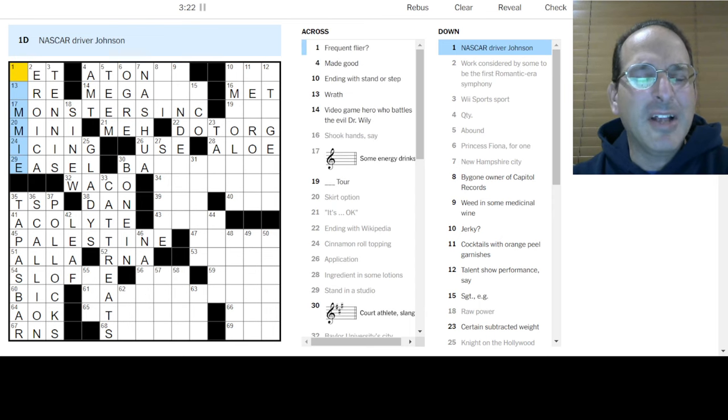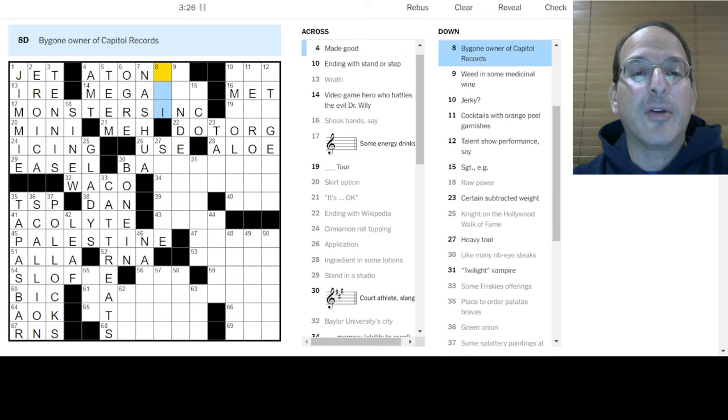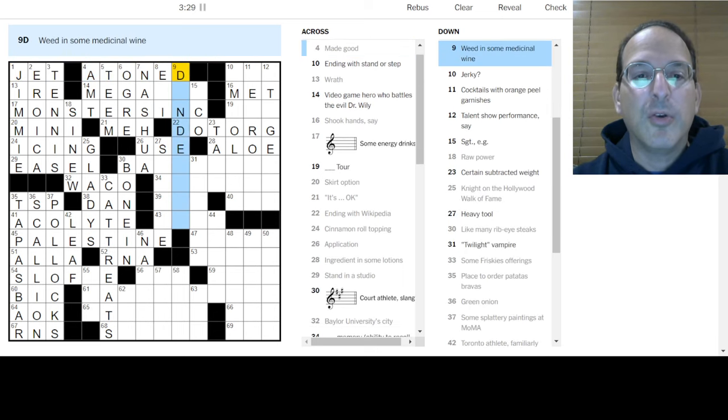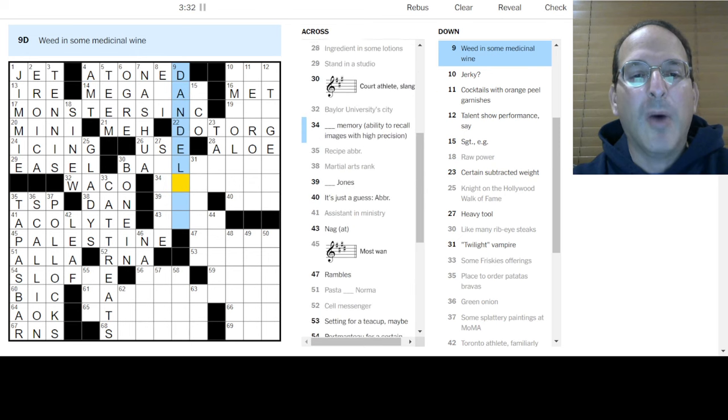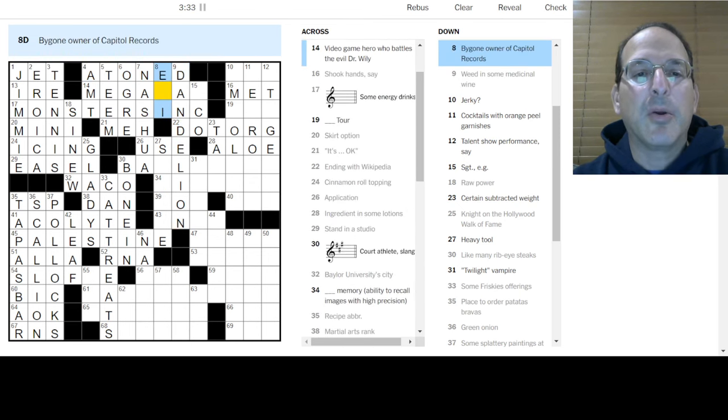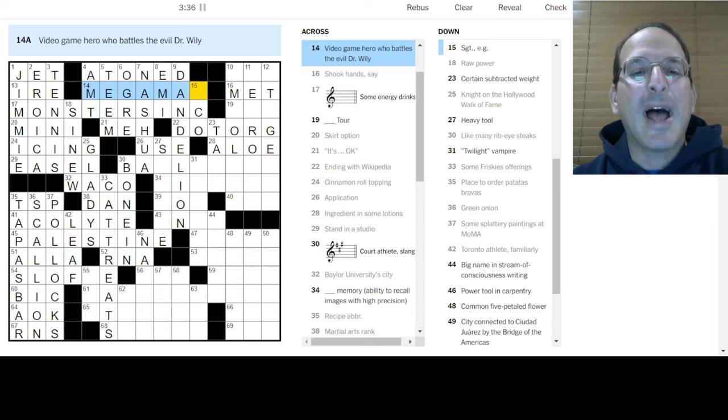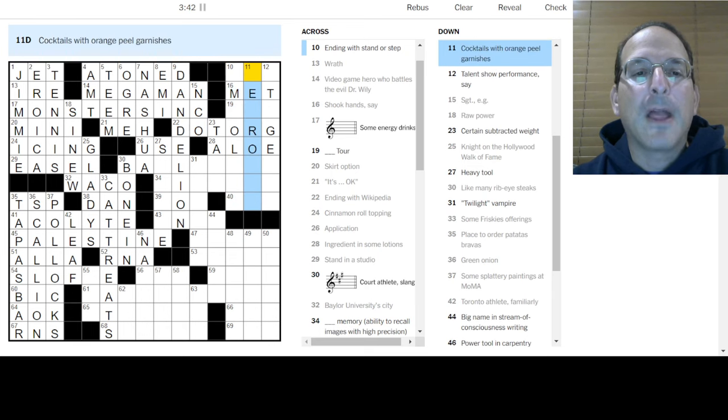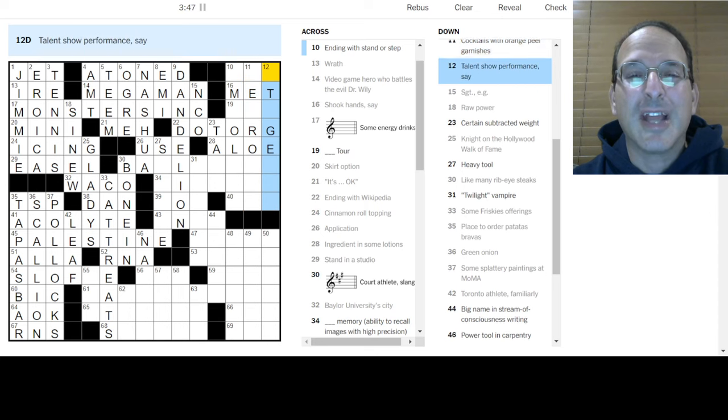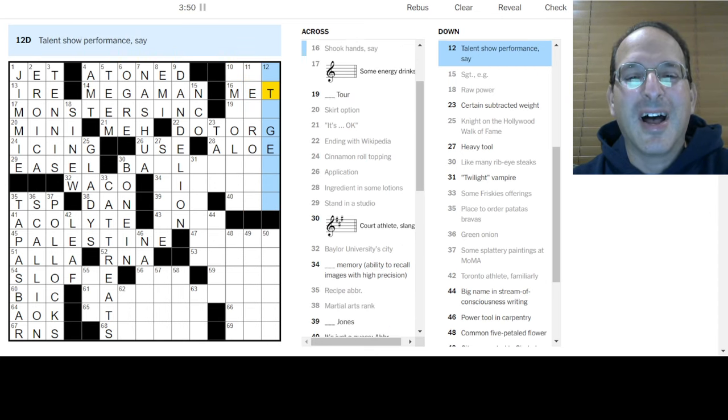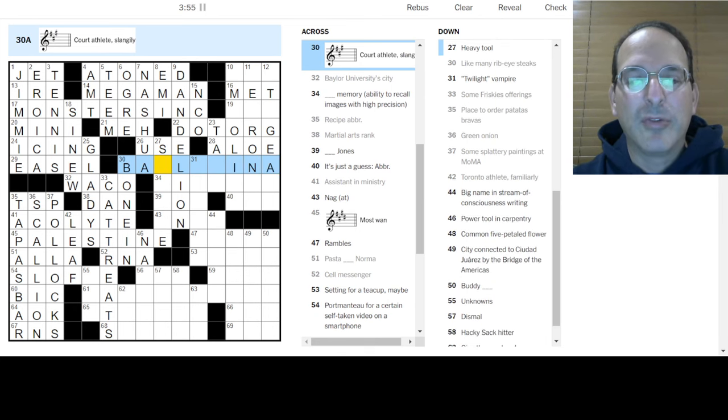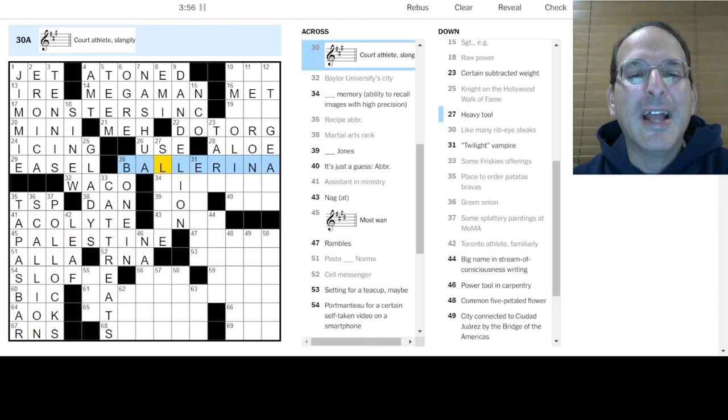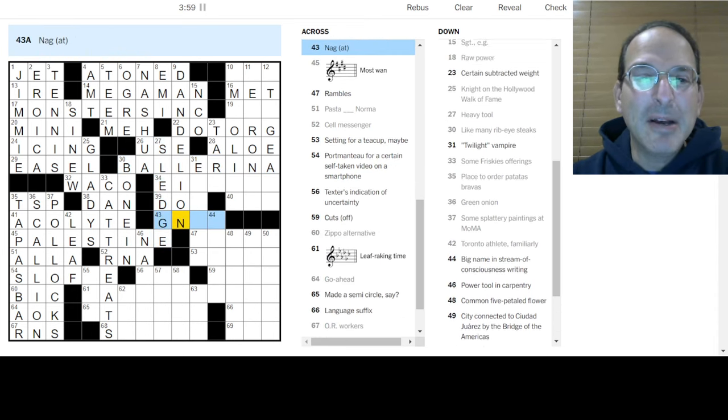Jimmy Johnson, I heard of him. Wrath, frequent flyers of jet. Made good is atoned. Weed in some medicinal wine, how about dandelion? Bygone owner of Capitol Records is EMI. Mega Man. The sergeant is a non-commissioned officer. Something in A, ballerina. A baller is a ballerina, ha ha! Heavy tool is a sledge, sledgehammer.